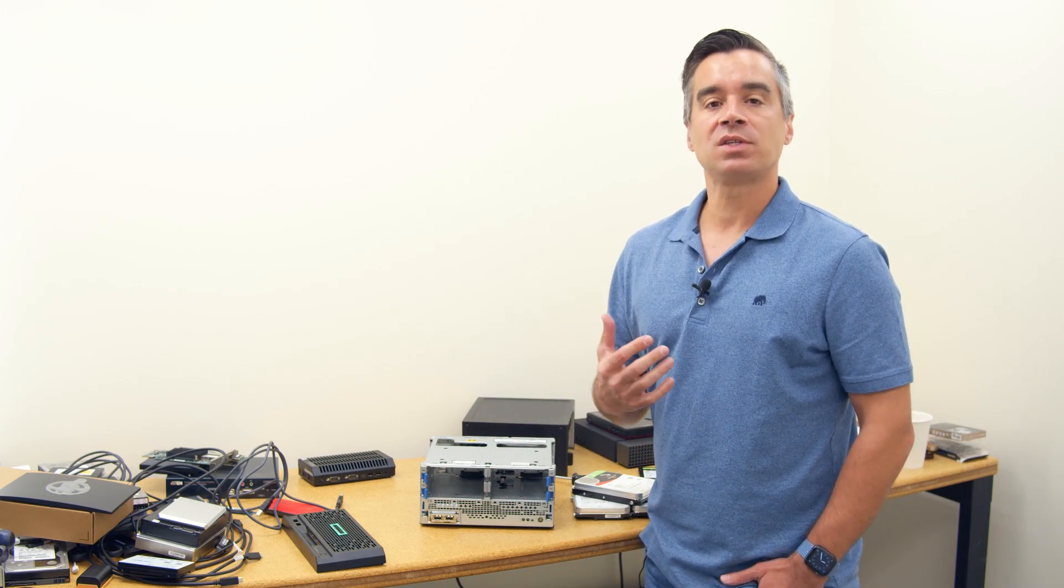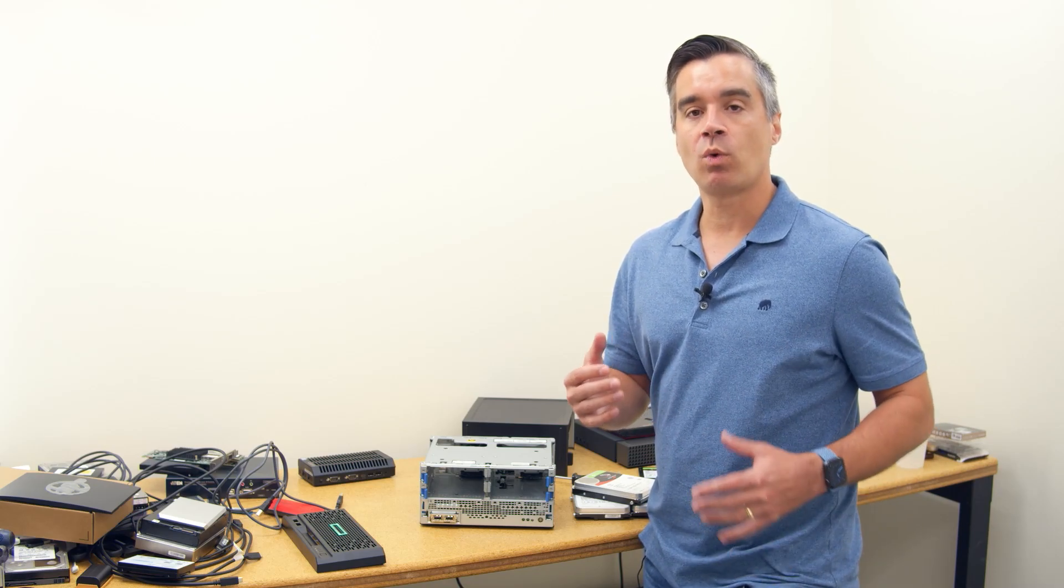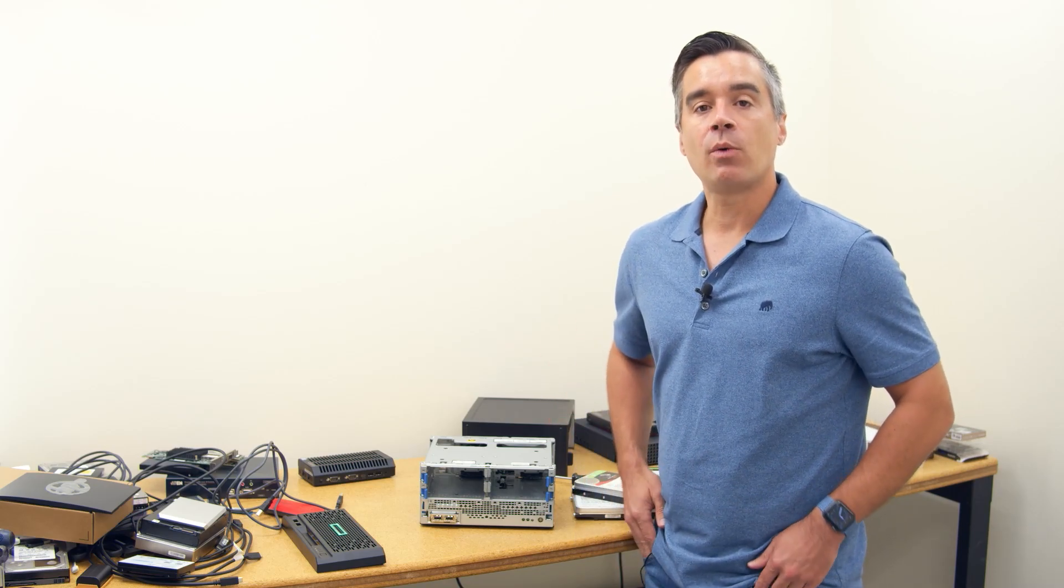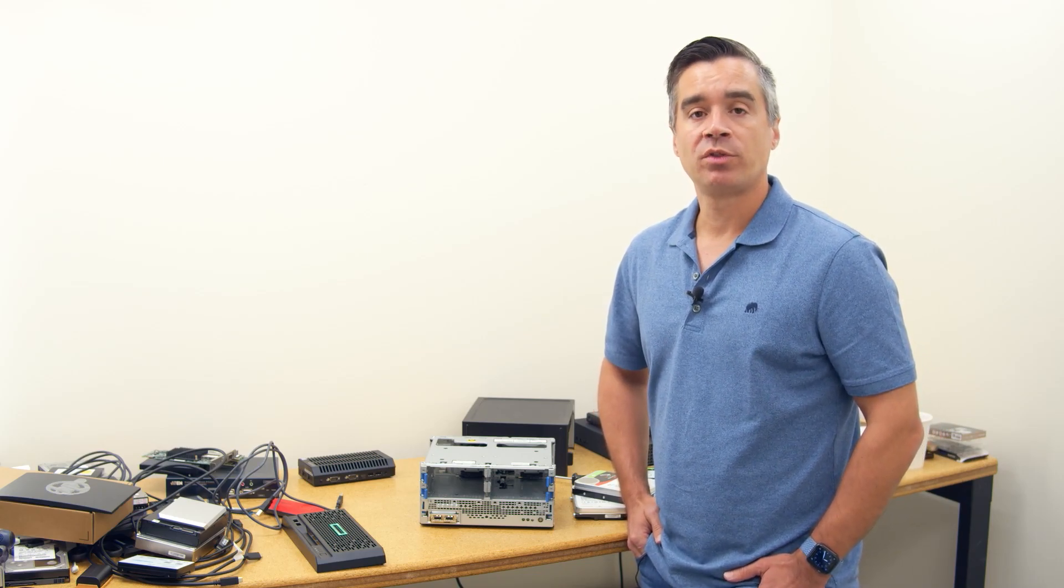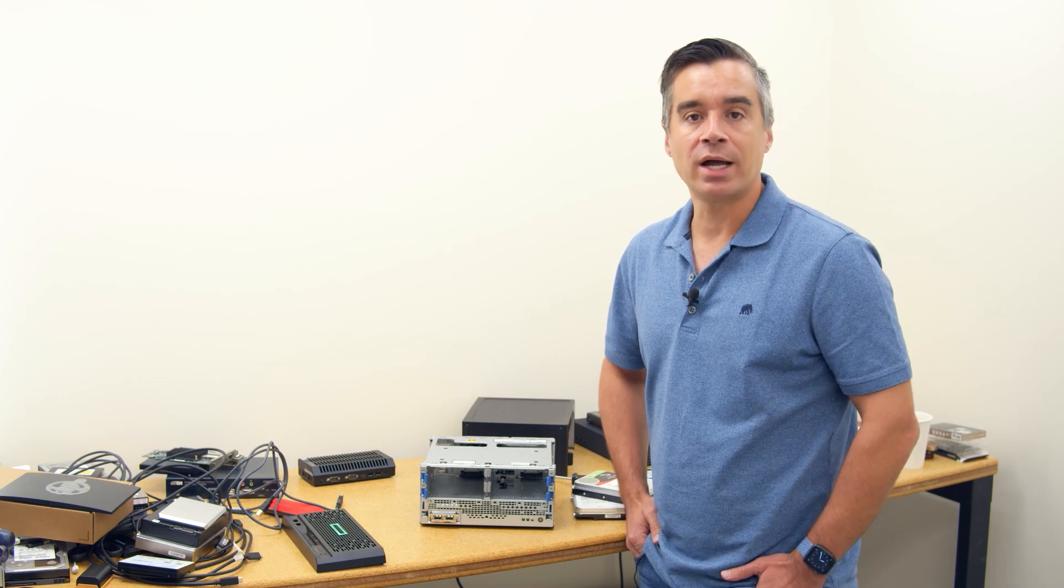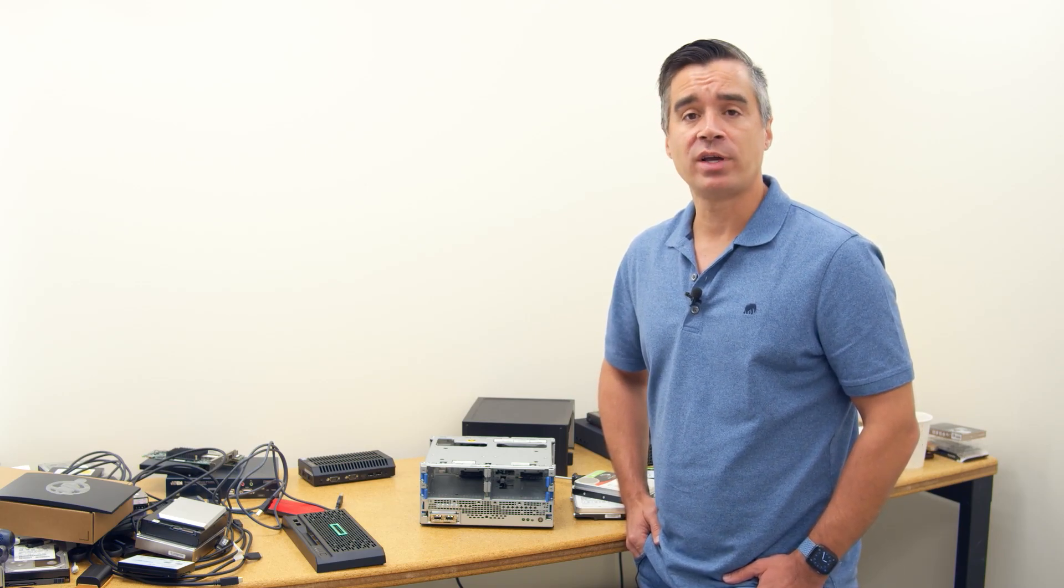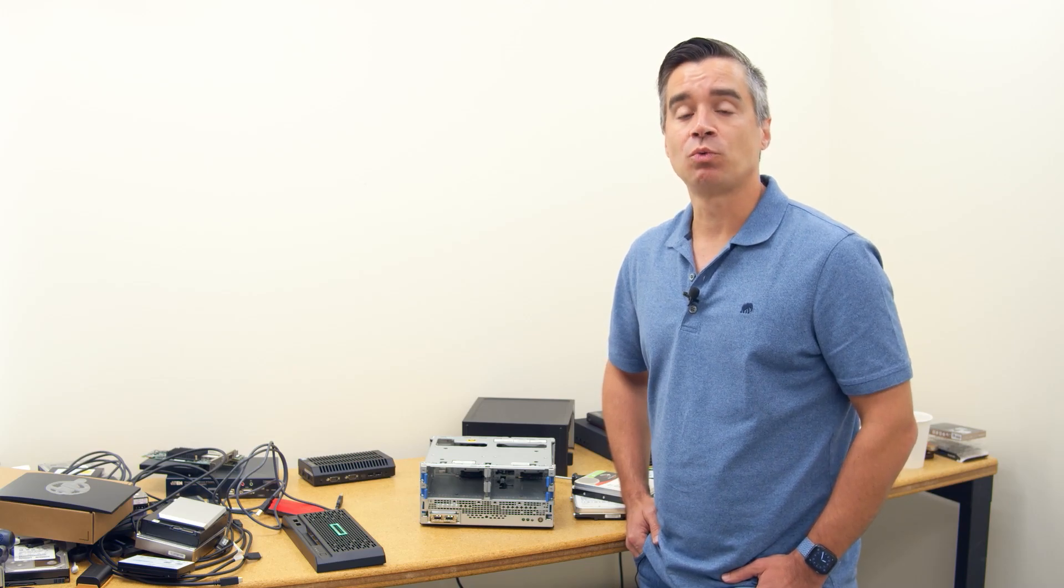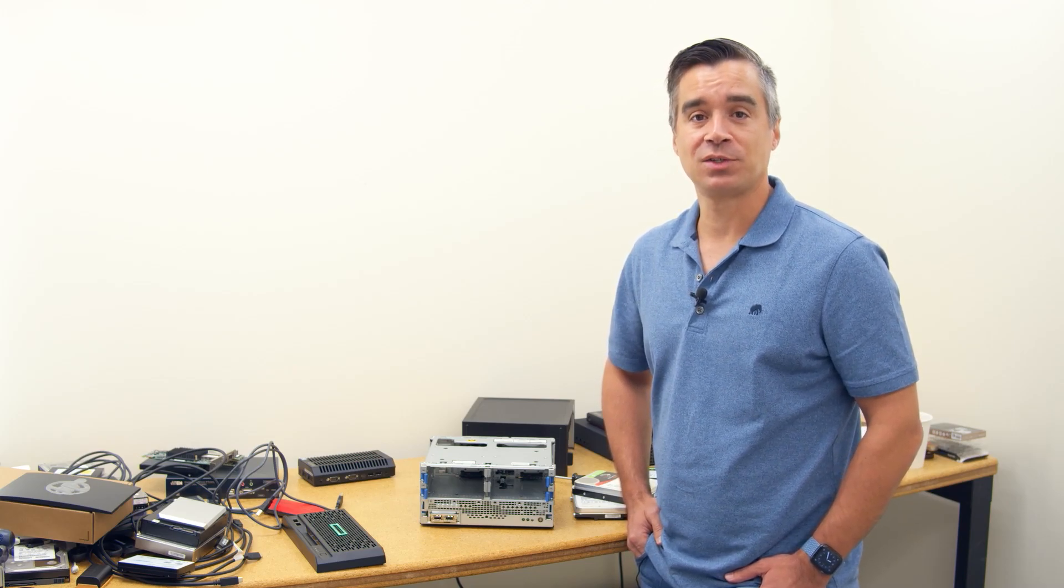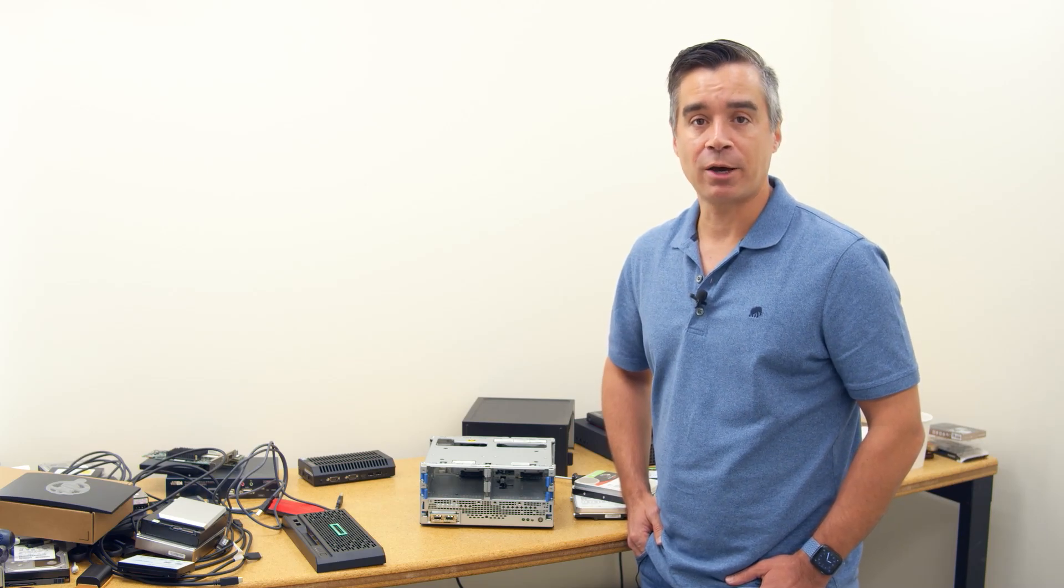So it got us thinking about what TrueNAS Core is all about, what the capabilities are, and how we could leverage the things we have in our lab with TrueNAS Core to create some more content, see where it goes. We happen to have a crazy Canadian that's part of the team that wants to really get his hands on a system running TrueNAS Core and see what it's all about.